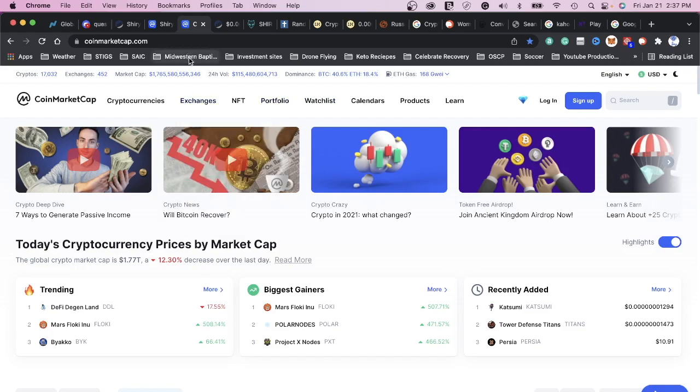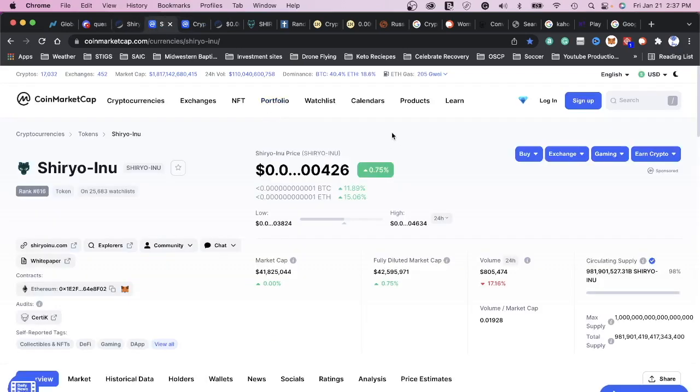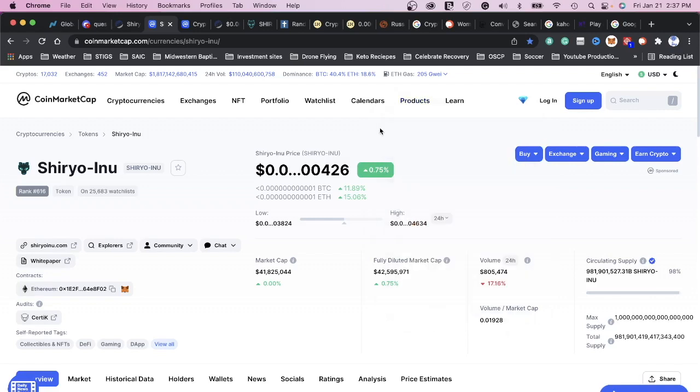Well, if you know my channel, you know I'm all about Shiryo. And I believe that Shiryo is the next one to 100x. Here we are, everybody's sitting there dropping by double digits and Shiryo is sitting here 10 zeros for two, up 0.75% for the day while everything else is down double digits.